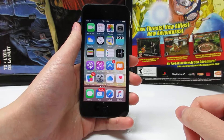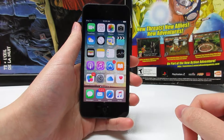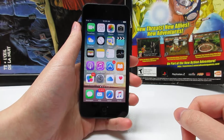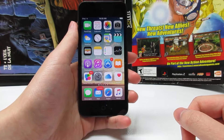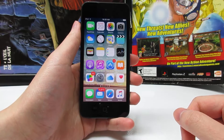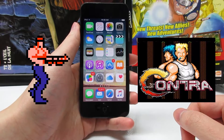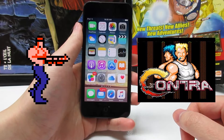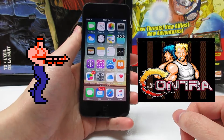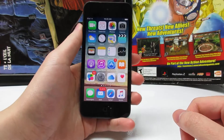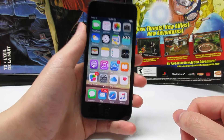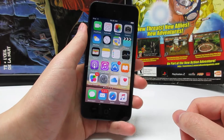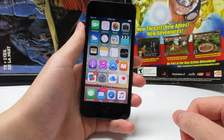What is up guys, TechCard here back in a video showing you guys how to get this NES game called Contra. This game is one of the best games back in the day and is actually available in the App Store for free to download, so you don't need to be jailbroken, you don't need a computer.